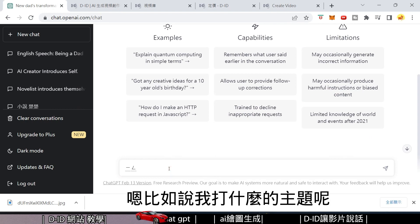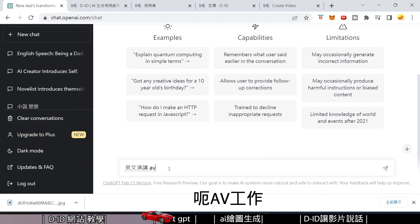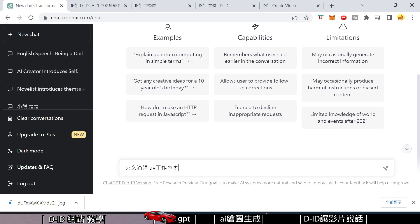For example, what topic should I type? Let's say I want to type an English speech — the topic is '心 of working in AV' (the heart/experience of AV work).